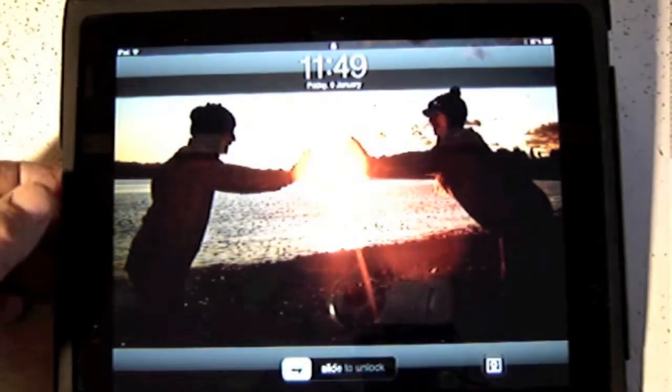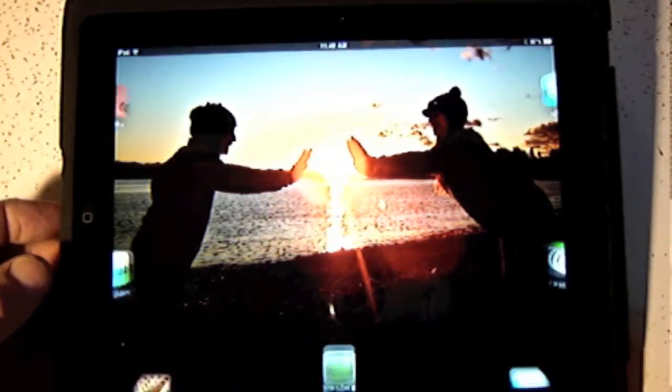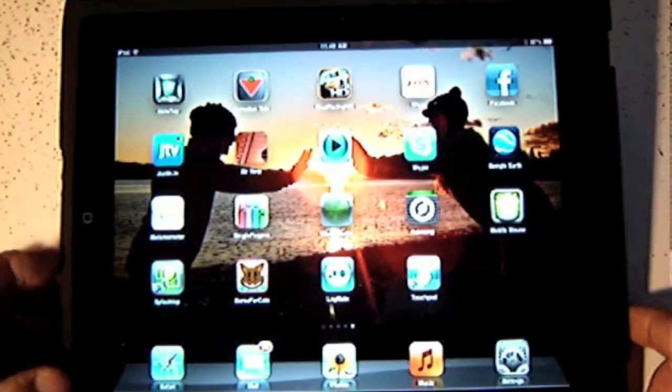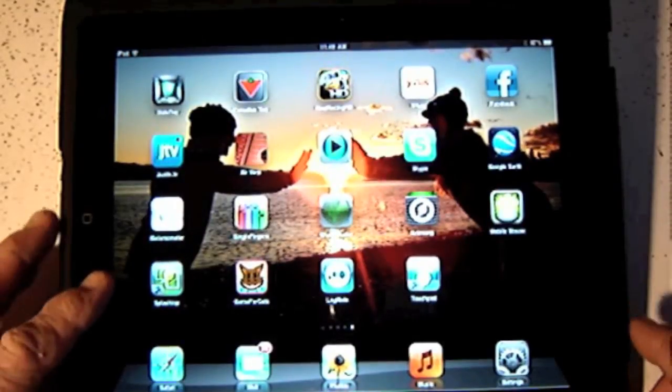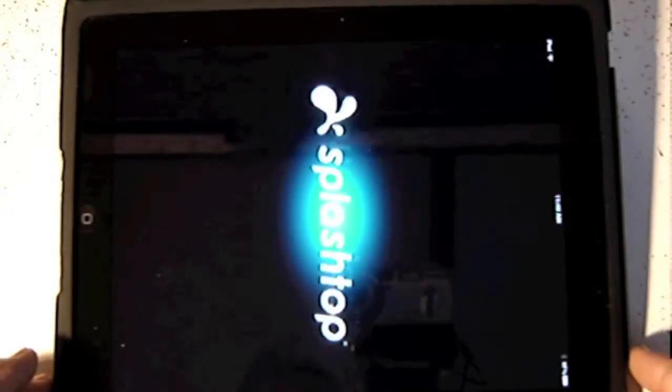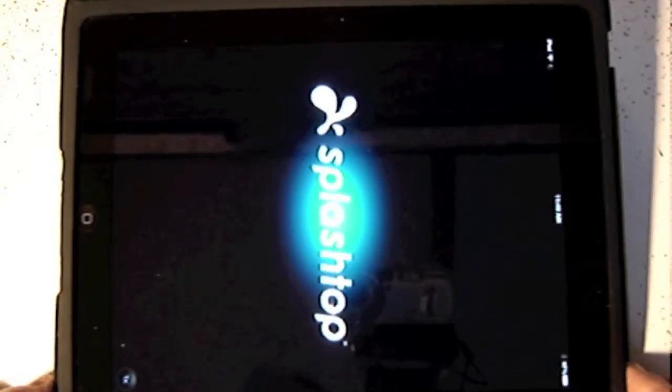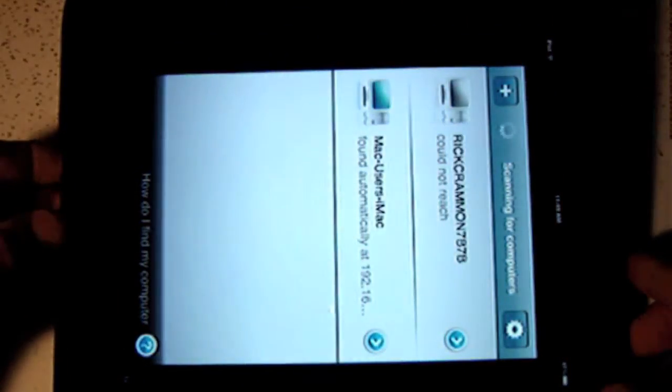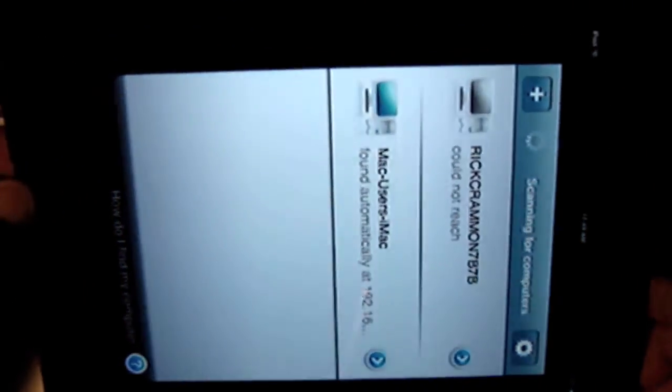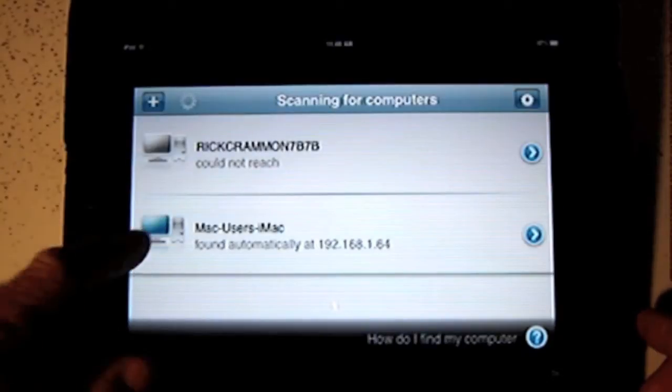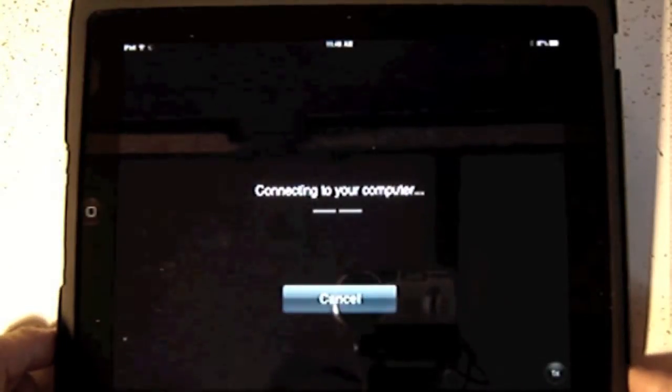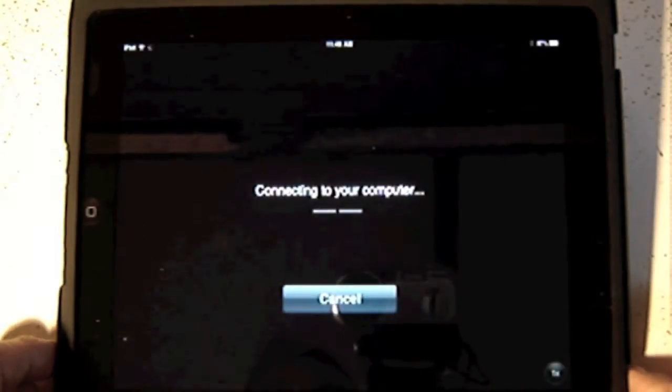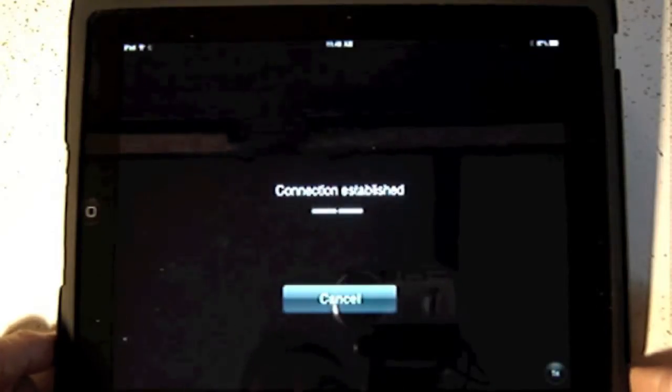Okay, this video is going to show a first step in gaming on the iPad using Splashtop as an application. It accesses my desktop iMac, and I can connect to the iMac desktop.